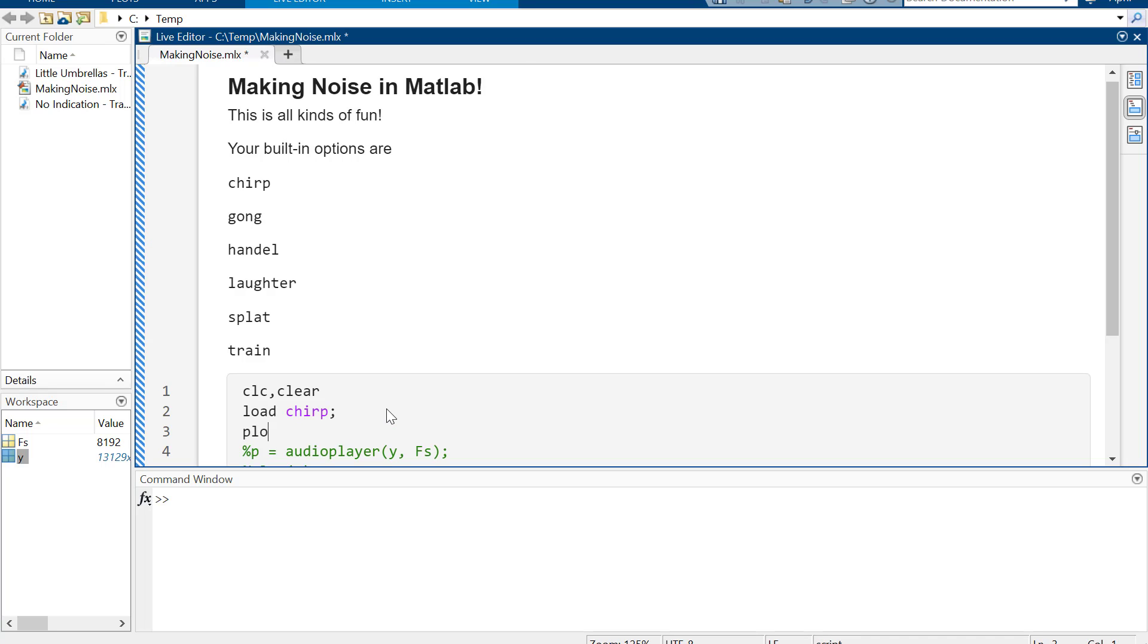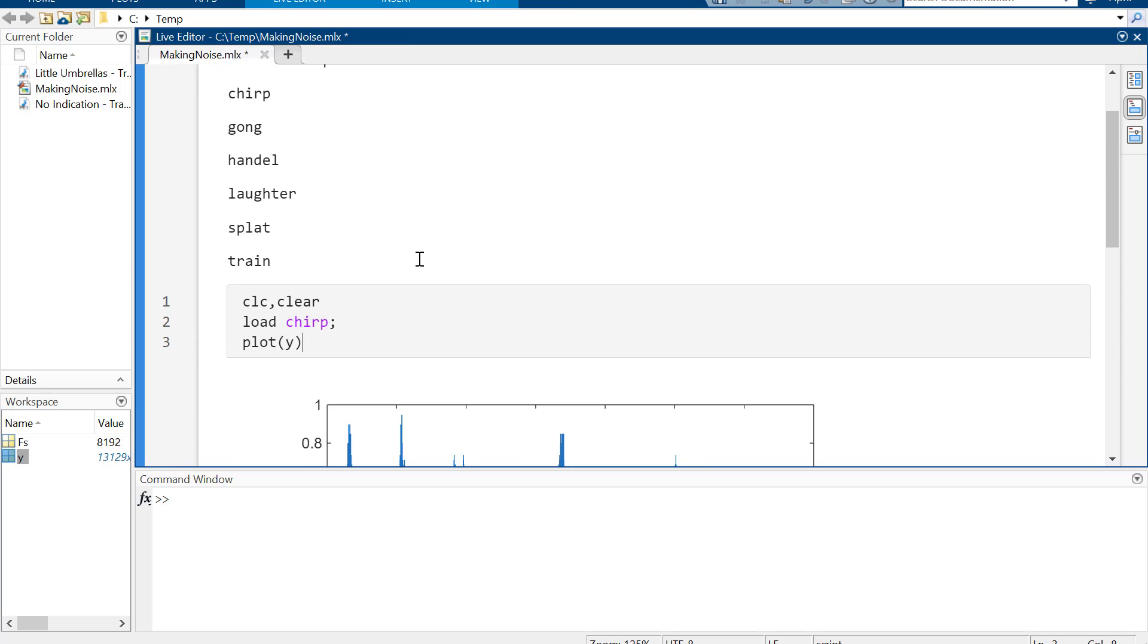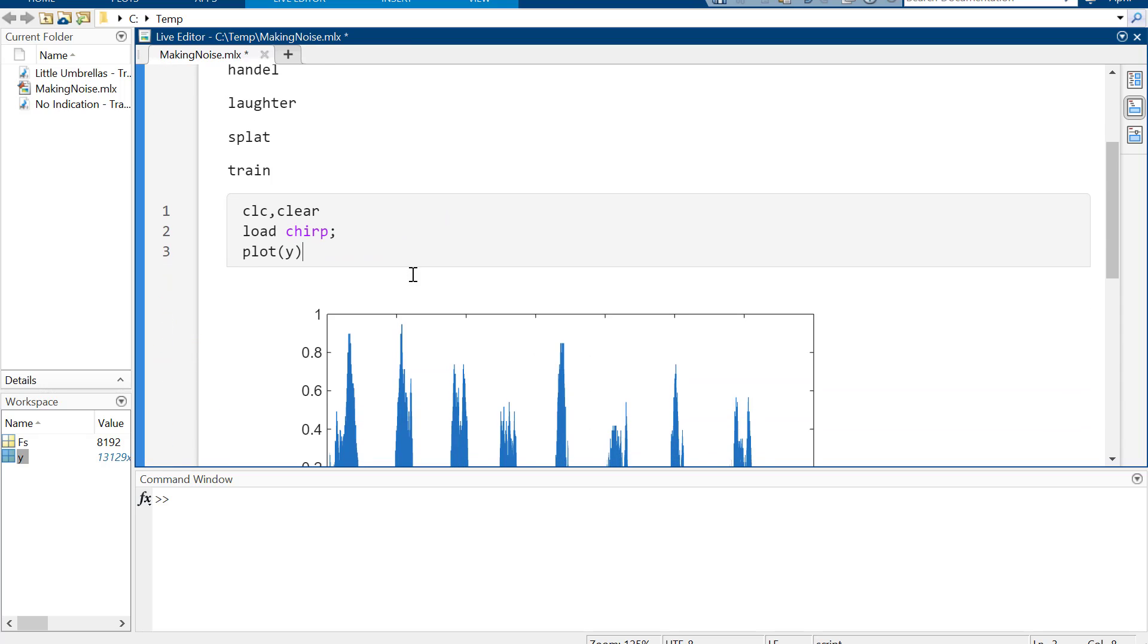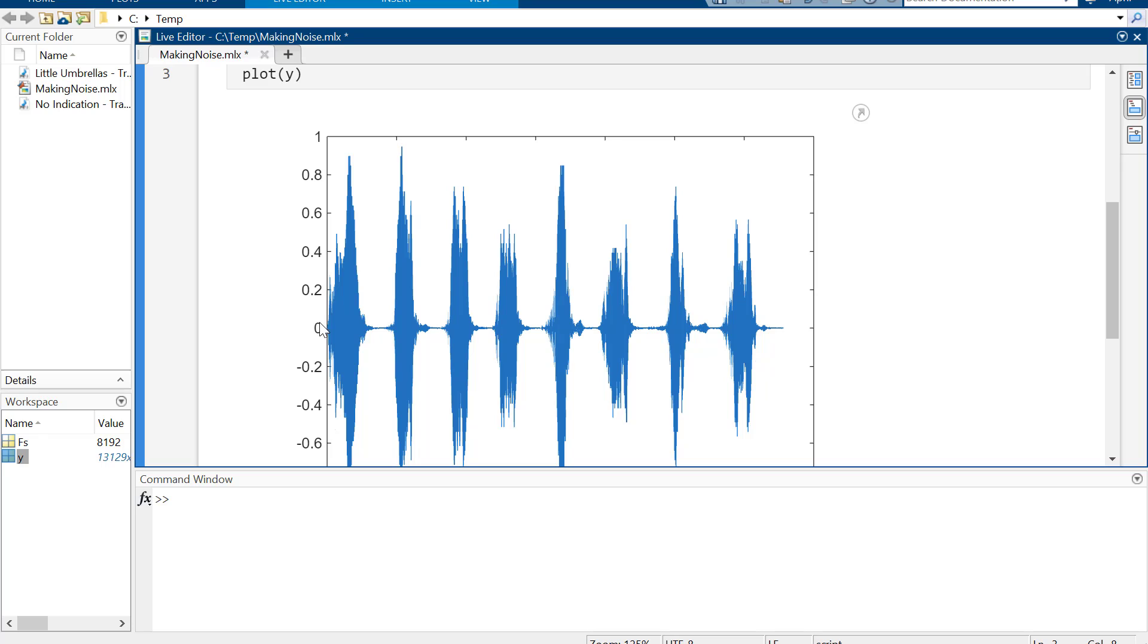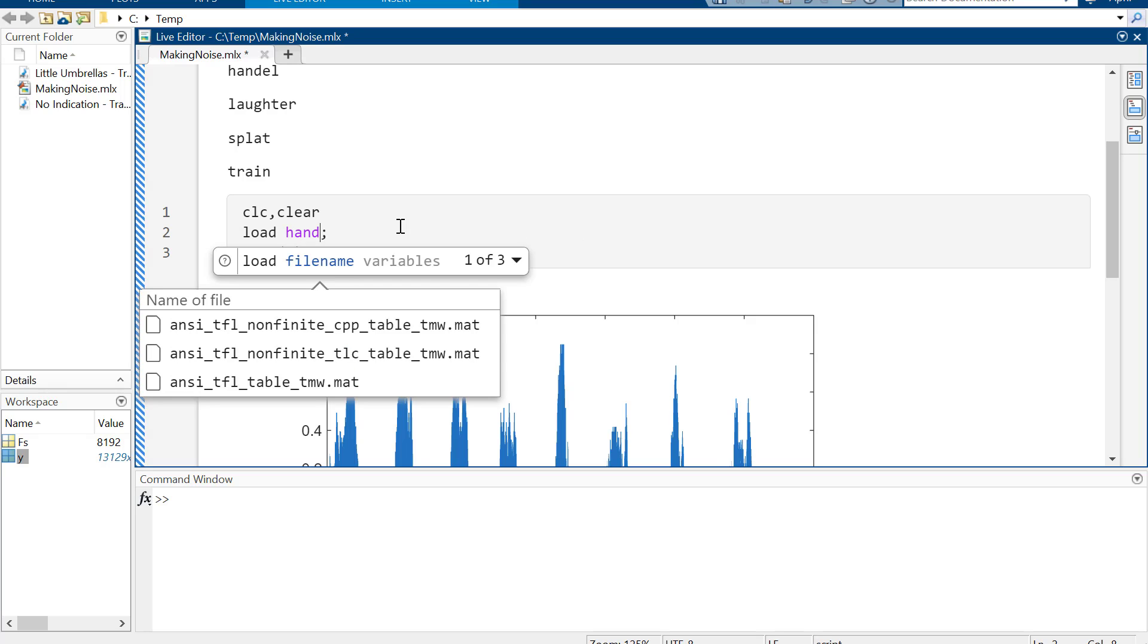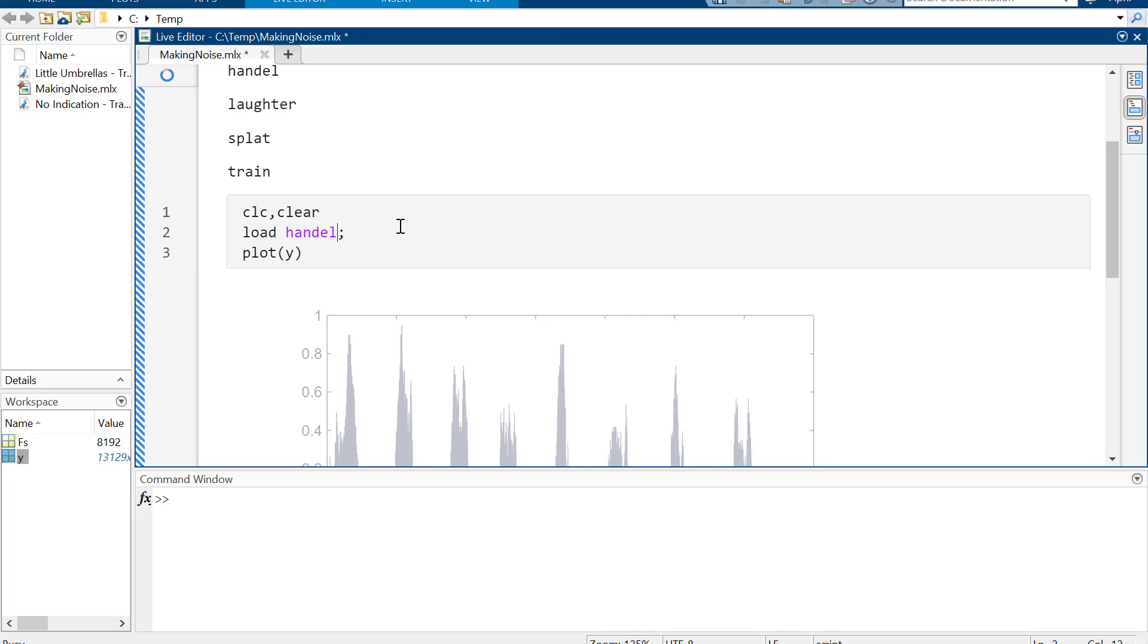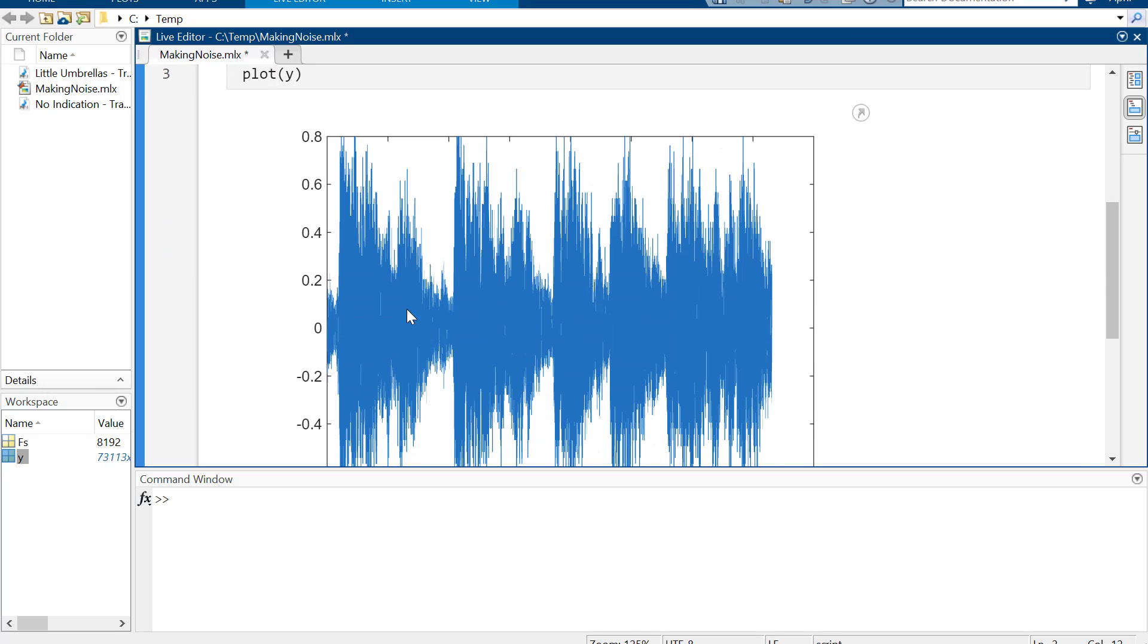So I could plot Y and see somewhere, there we go, that's hallelujah. I mean if you're thinking oh wait this is chirp, nevermind, Handel, Handel Messiah. So that's hallelujah, right. You can kind of see the hallelujahs going on there.